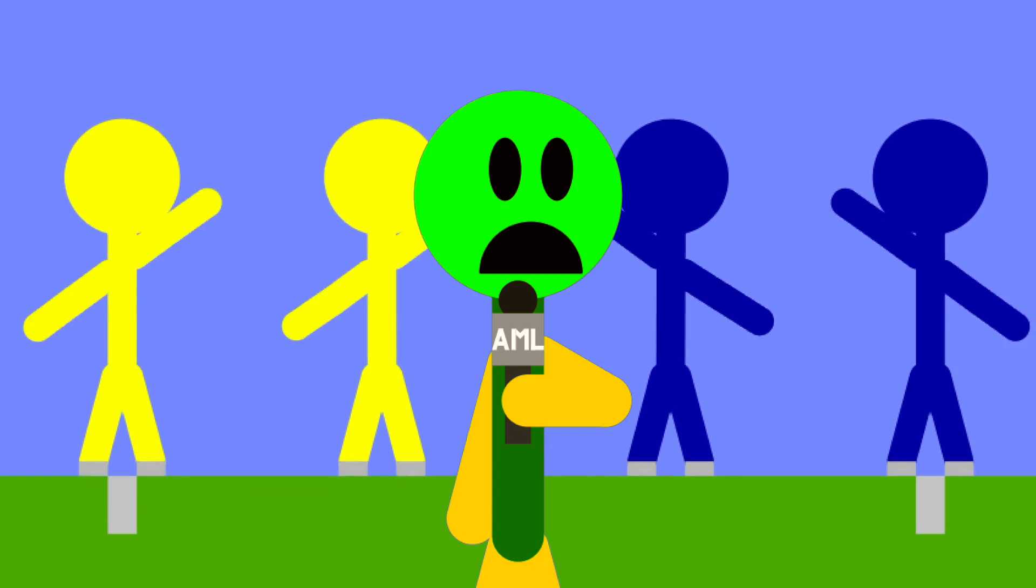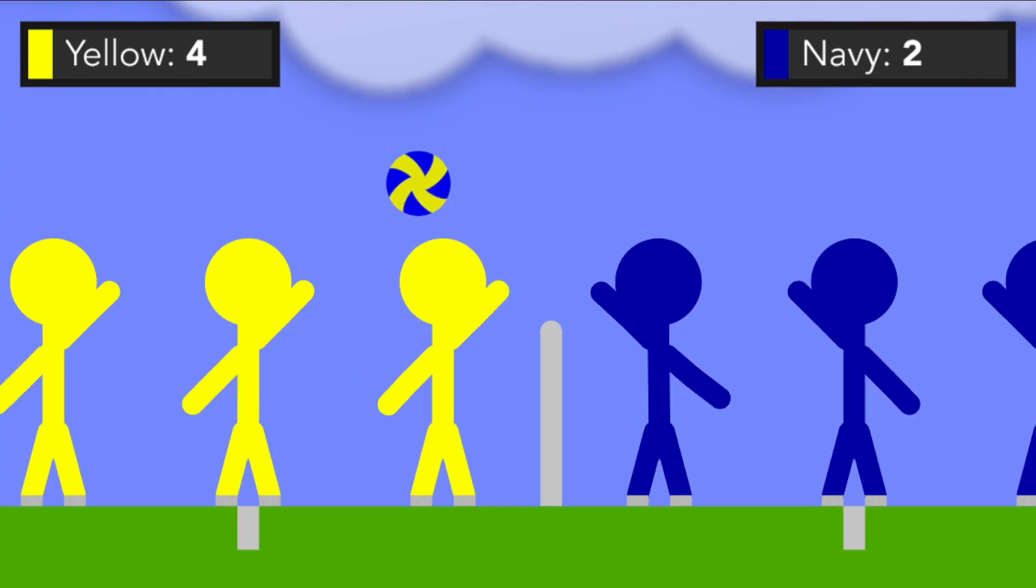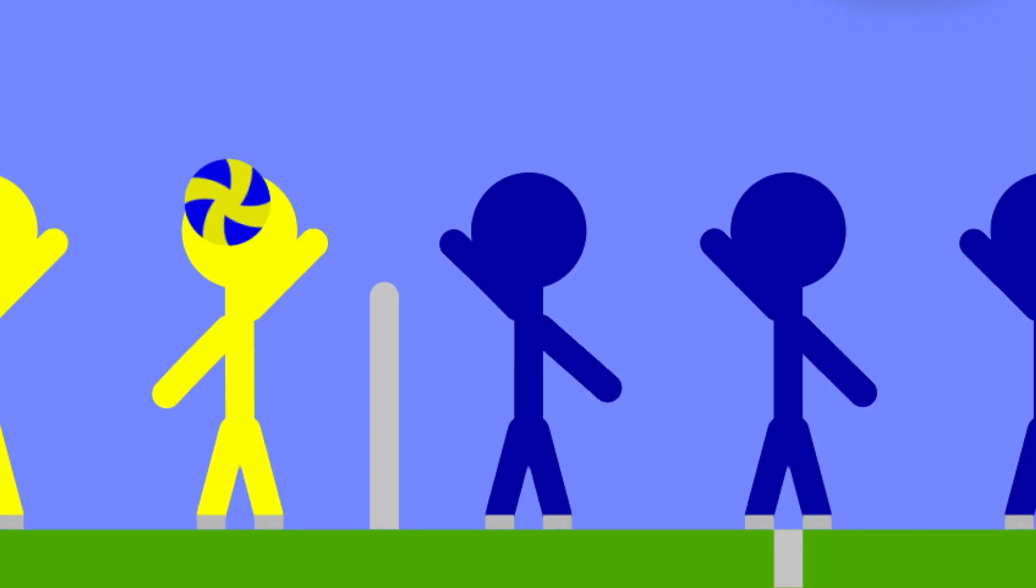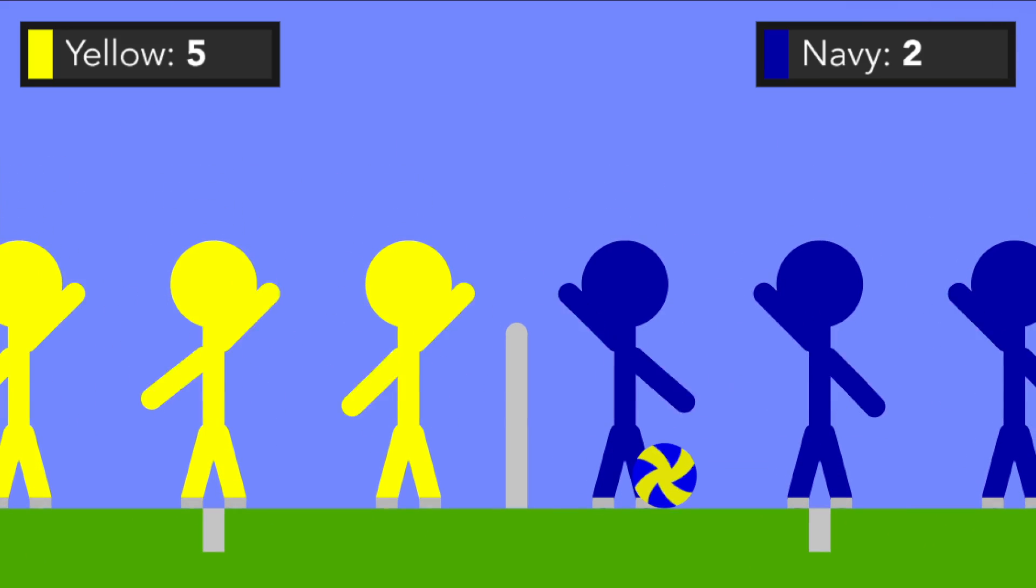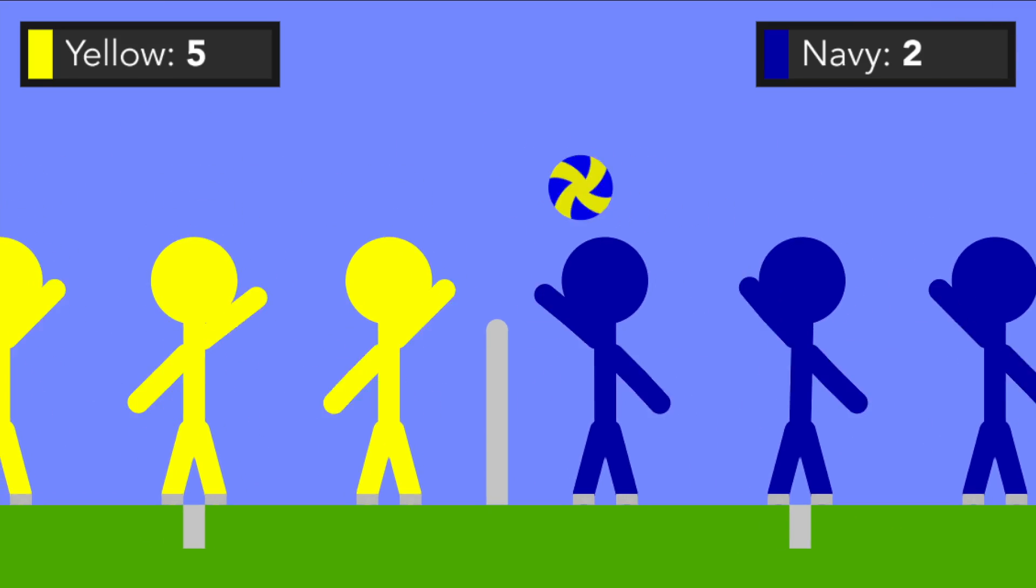But still, Yellow has four right now. I'm not sure if they'll be able to keep it up. Yellow got five. Navy, that was not a good performance right there.